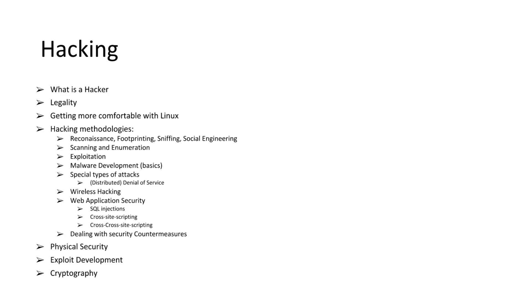These are the big topics. So hacking. We're going to first cover what is a hacker, the legalities. Then we're going to get just a little bit more comfortable with Linux and maybe some different Linux flavors. Hacking methodologies.